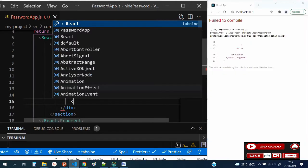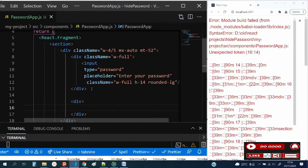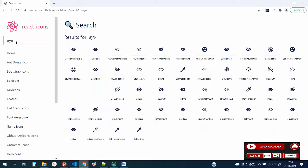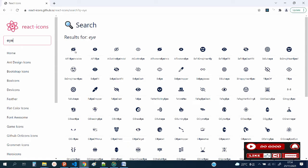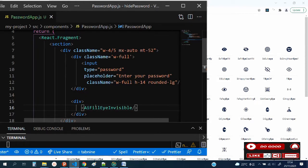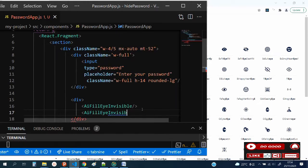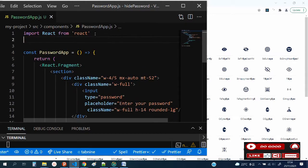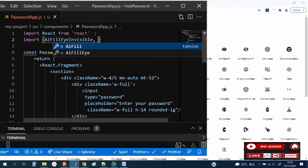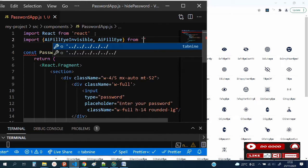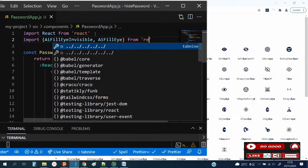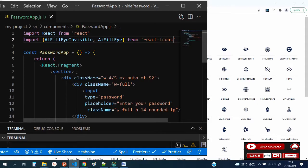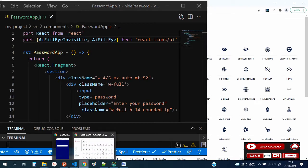Now let's create another div to handle the icons. Inside the div, let's call the icon. Let's go to React Icons. Let's take the first one, AiFillEyeInvisible, and paste it inside. Let's paste the second one too, AiFillEye. Now let's import both. From react-icons/ai.